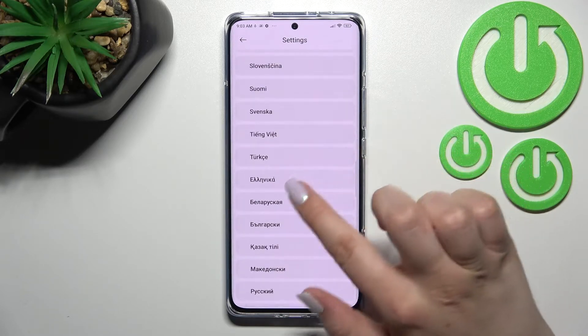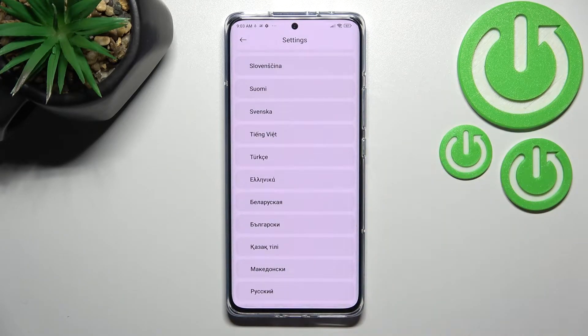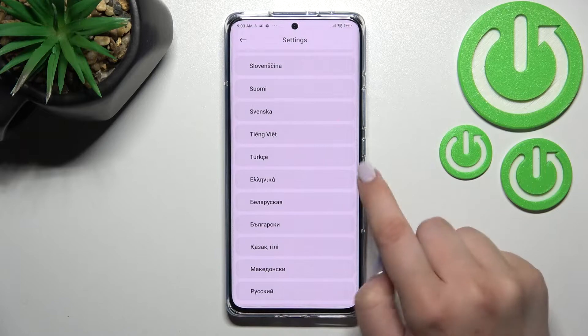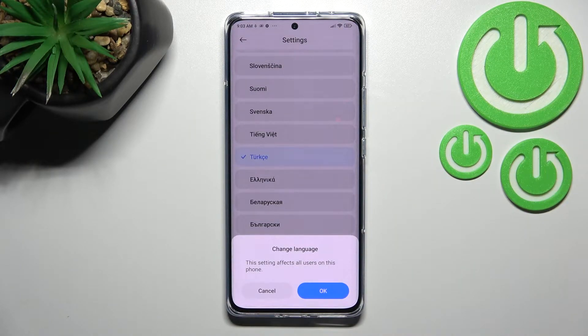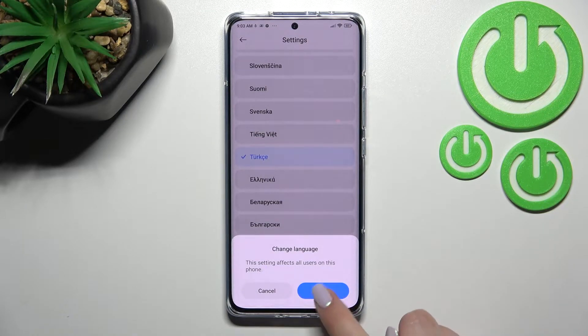It's quite easy on this device. For example, let me pick Turkish — just tap on it and your device will ask you if you want to change the language, because this setting will affect all users on this phone.